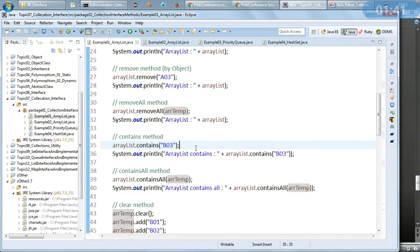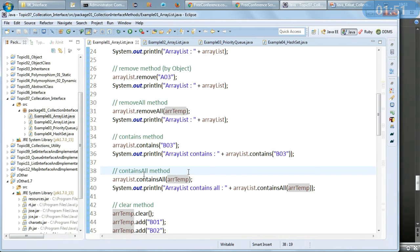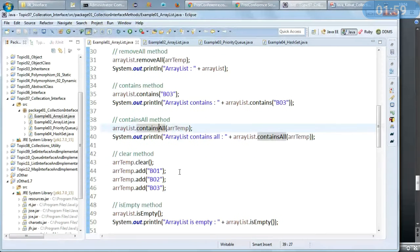The contains method will show whether the ArrayList contains a particular object. containsAll will search for multiple limited data members — similar to how removeAll removes only limited members, containsAll searches only the specified members. The clear method will delete all the data members from the collection.